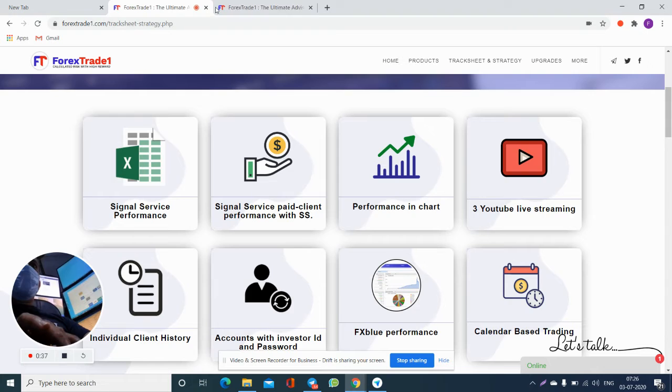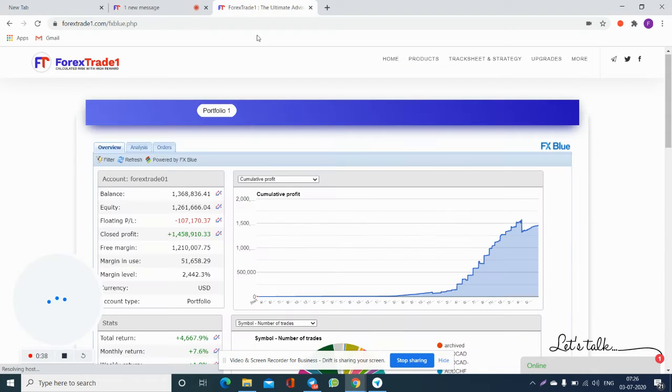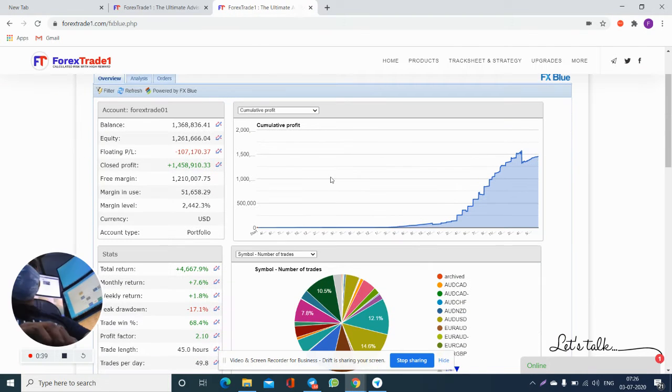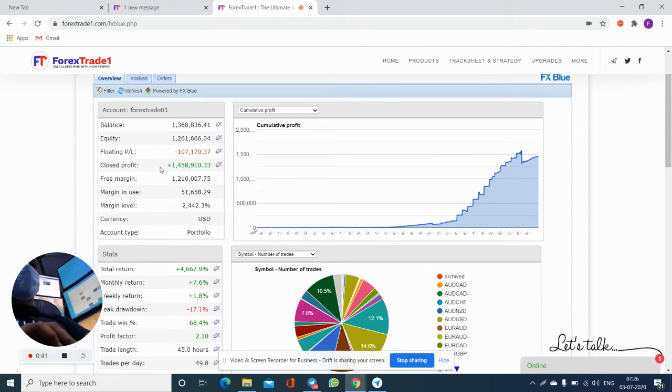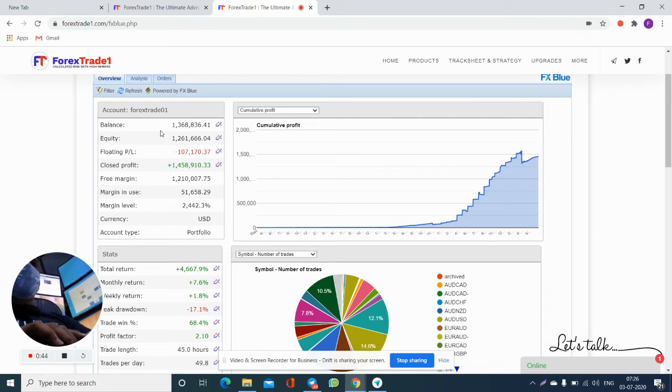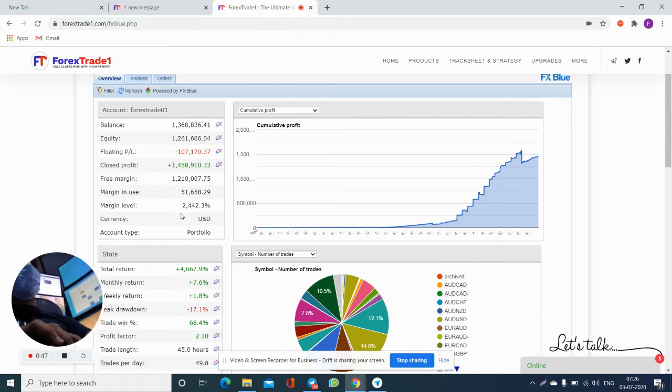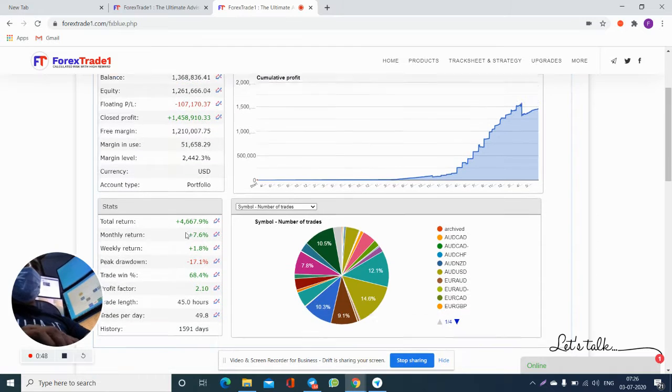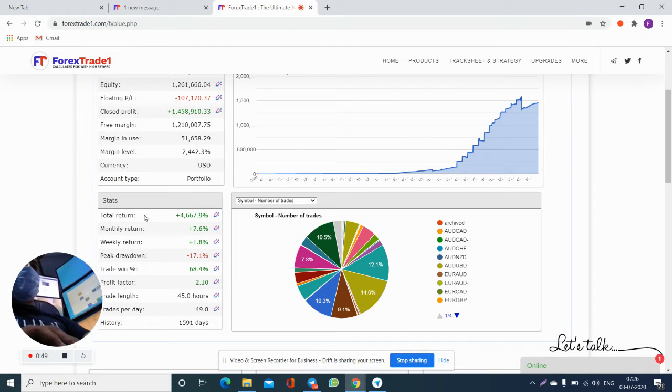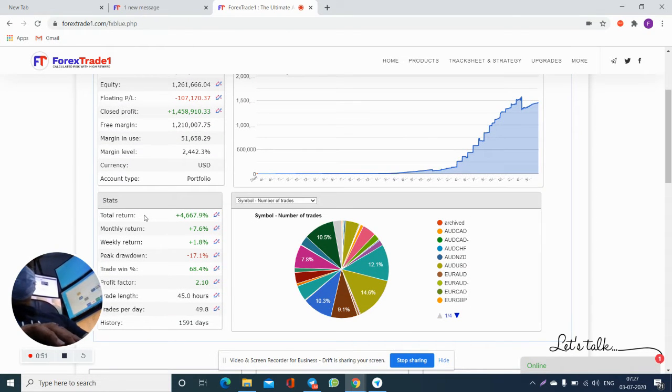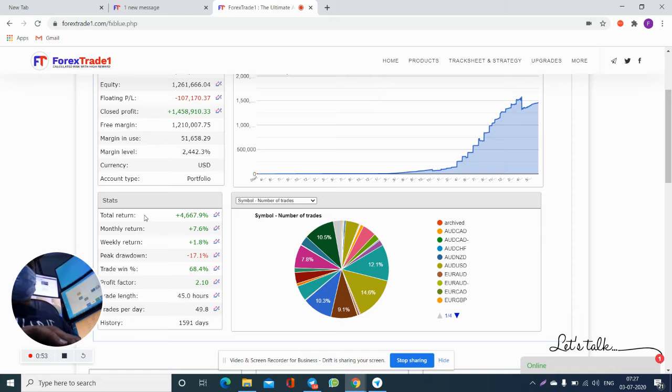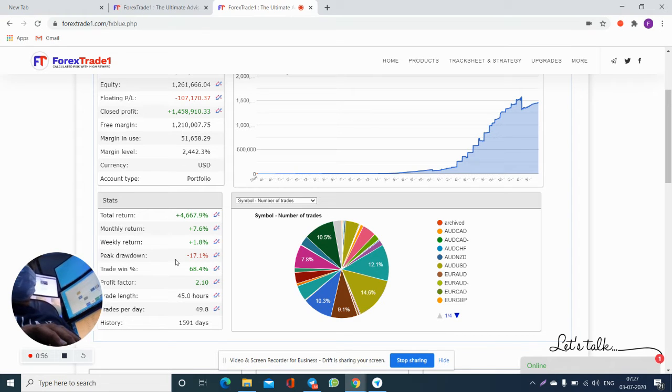On this page you can see the company's total balance is 1.3 million US dollars. The portfolio has generated 4,000% return in 1,605 days.